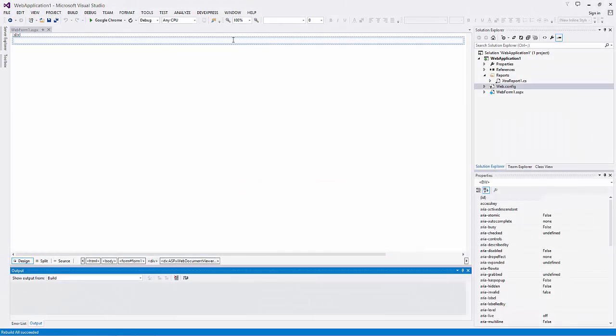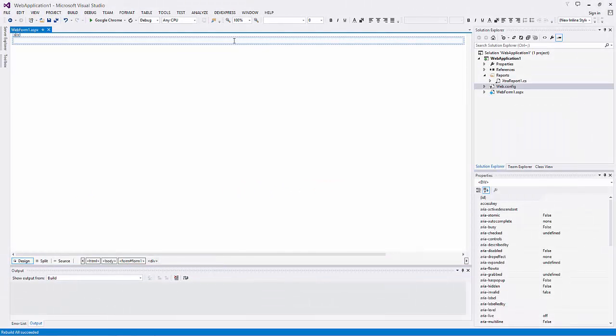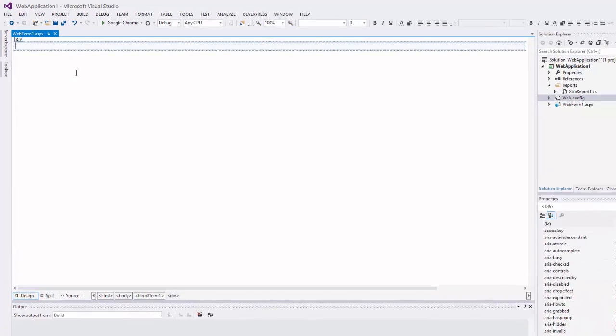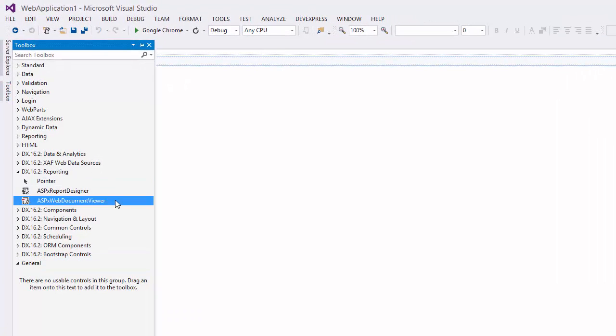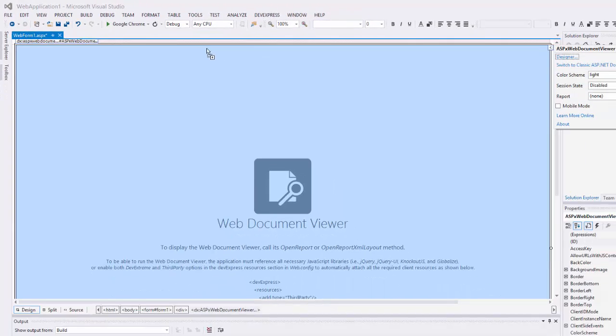I'll start with an empty web application. Drag the ASPX Web Document Viewer from the toolbox. This creates an HTML5 JavaScript Viewer.